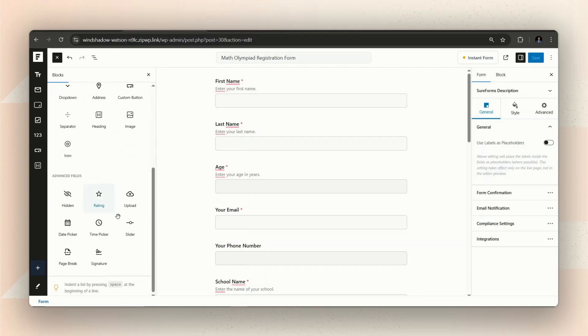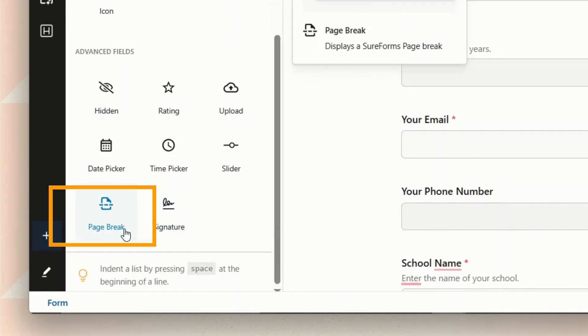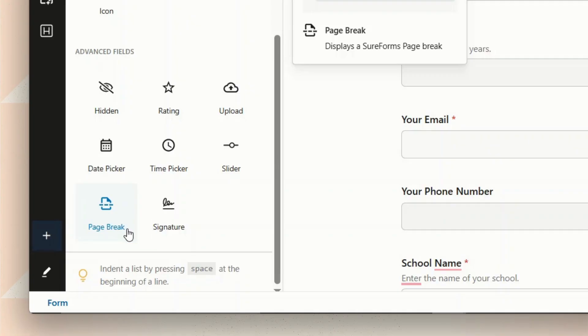There's a block called Page Break that you just drag and drop wherever you want the form to split into the next step. Keep in mind that this block is only available with SureForms Premium Plans. I will put a link in the description to check out the Premium Plans of SureForms.